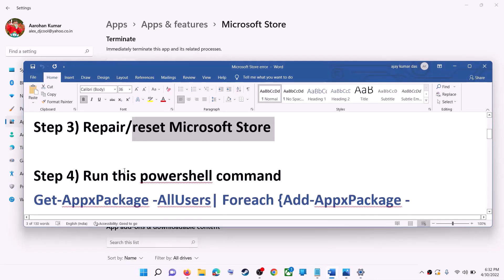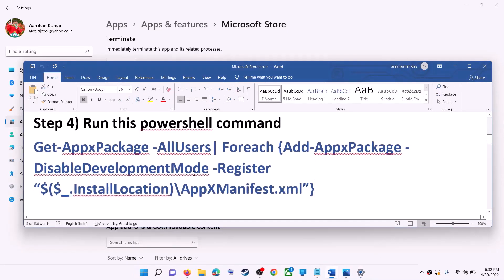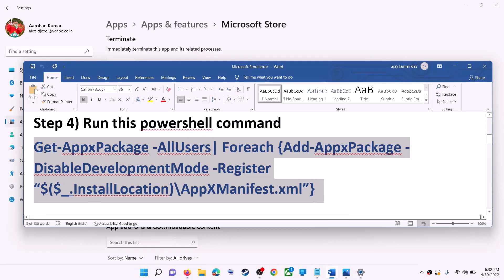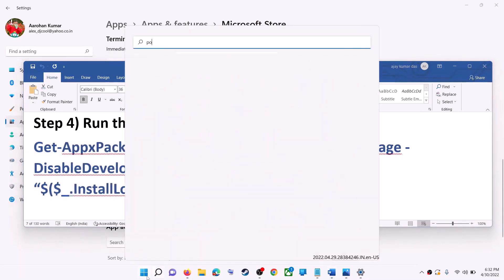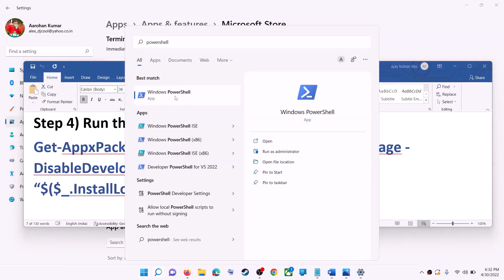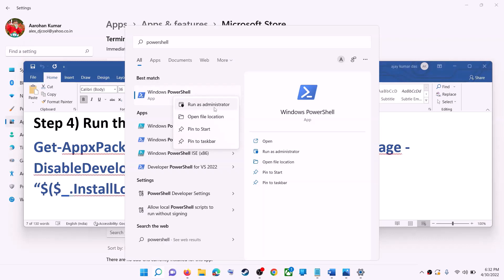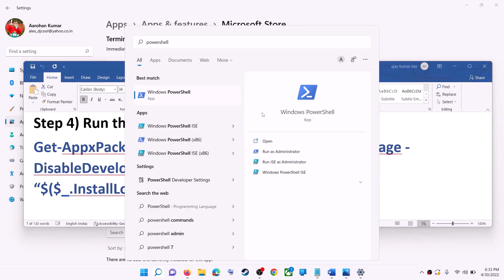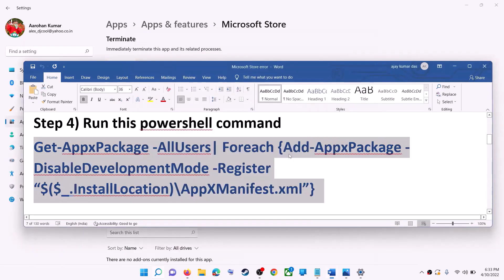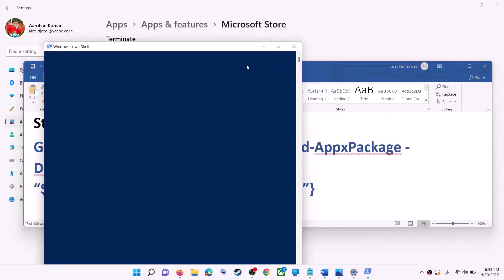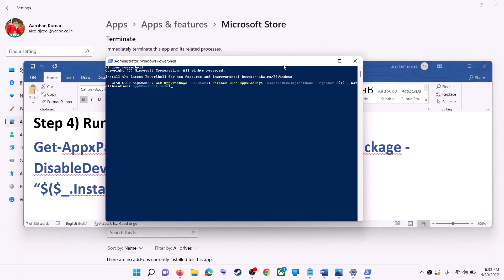If you are still receiving the error, run the command provided in the video description — copy it. Type PowerShell in the Windows search box, right-click on Windows PowerShell, and click on Run as Administrator. Make sure you are opening PowerShell as administrator. Click Yes to allow, then paste the command and hit Enter.